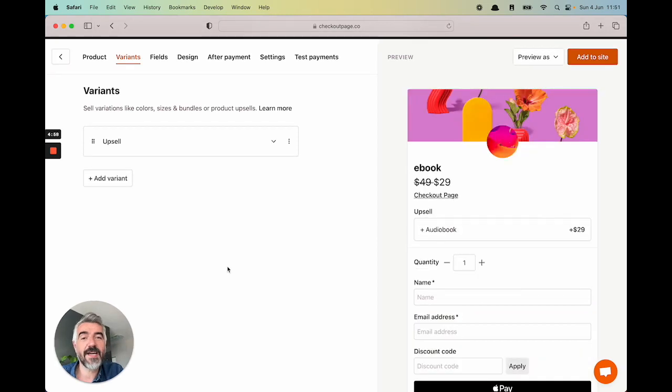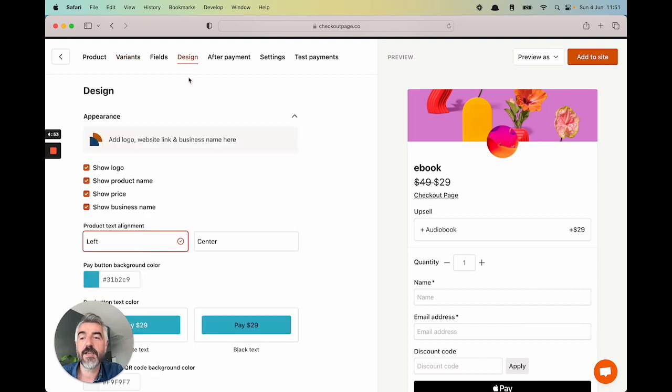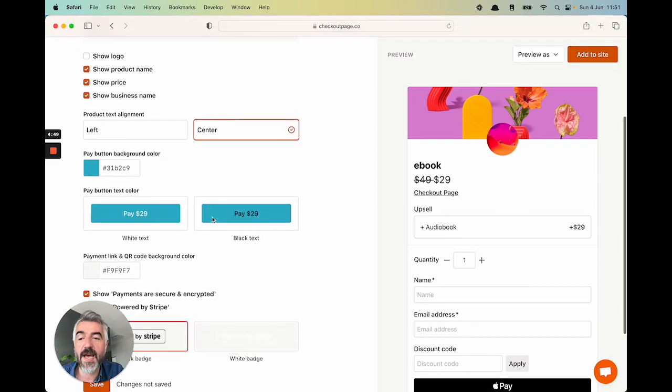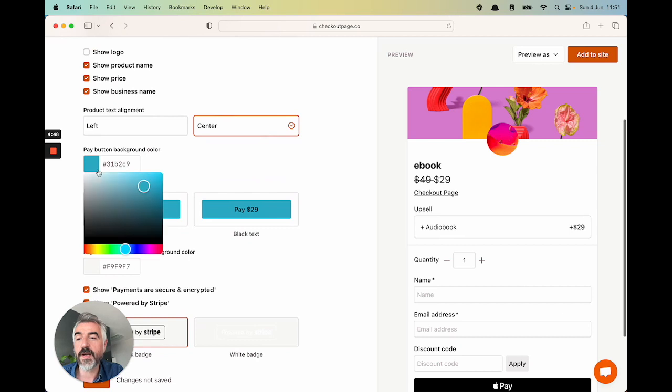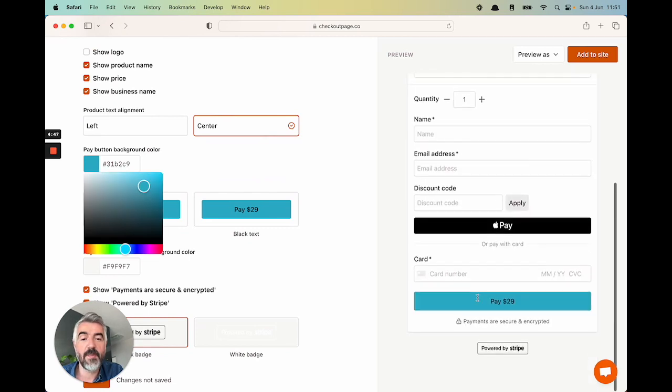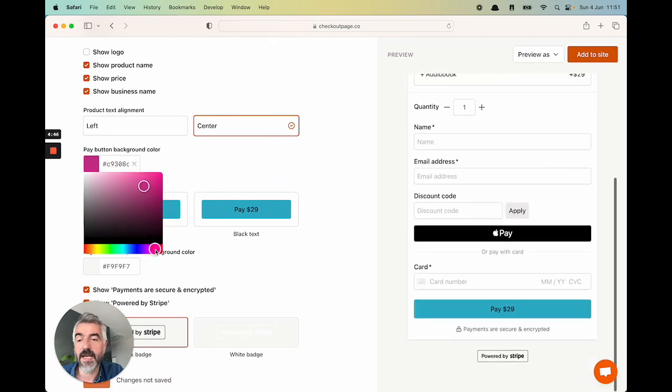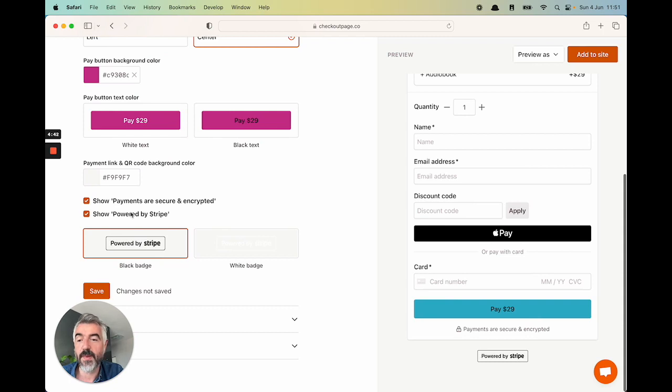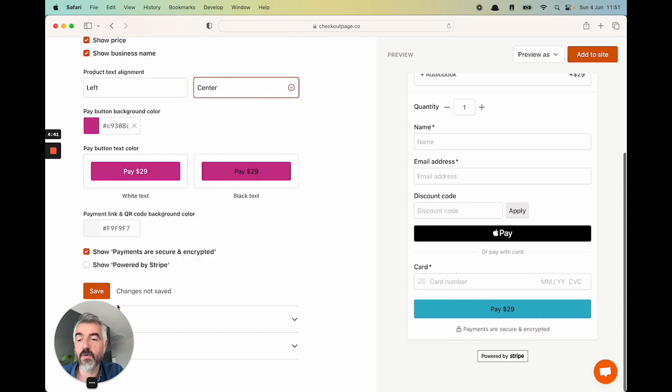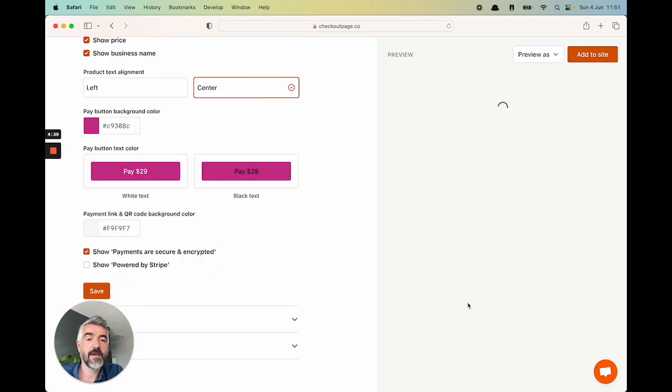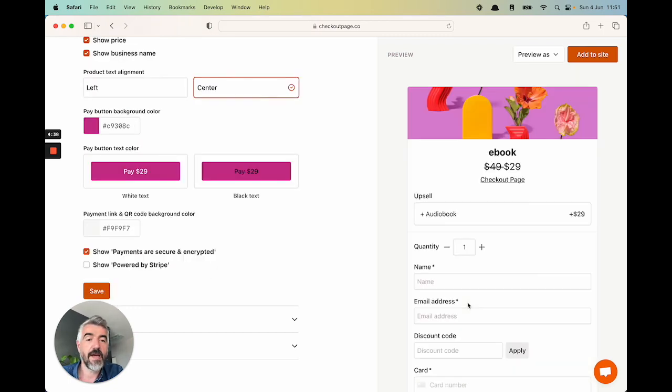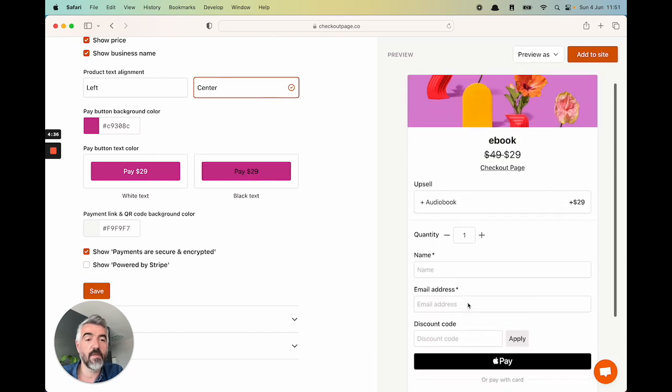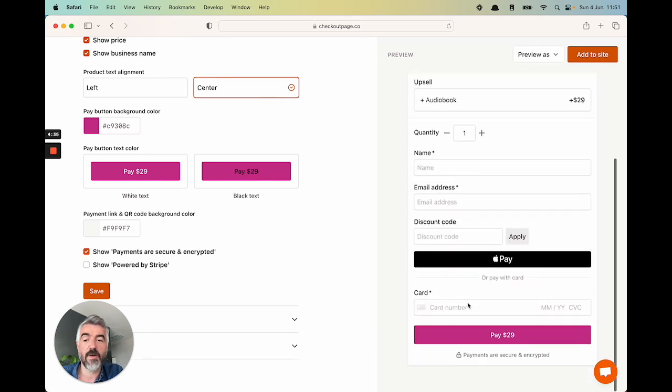We'll see the product variant get updated in the right side of the checkout. So now when people are checking out for $29, if they optionally select the audiobook, the price is going to get updated. We've got the checkout, it's looking good, but we want to make a couple of design tweaks. So let's head to the design section. We're going to hide the logo, center align the text, change the pay button color to say a pink, and we don't want the stripe badge. Let's hit save. You'll see that the checkout is updated with our changes straight away.